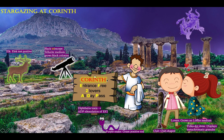Here you see a sign saying 'Corinth — entrance free to lovers, all day pass.' Entrance free to lovers is EF2, elongation factor 2; all day pass is ADP. ADP ribosylation of EF2 is how the diphtheria toxin works.